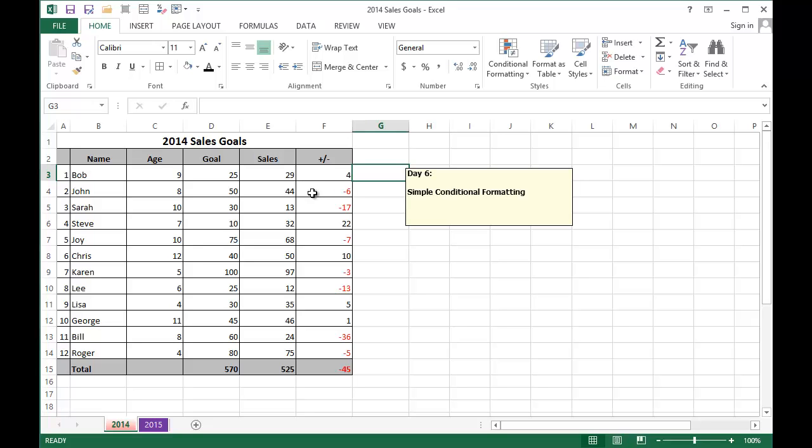Now there are a lot of pre-programmed conditions that you can look for in the menu, so enjoy playing around with them until you find the one that works for you. Thanks for tuning in.